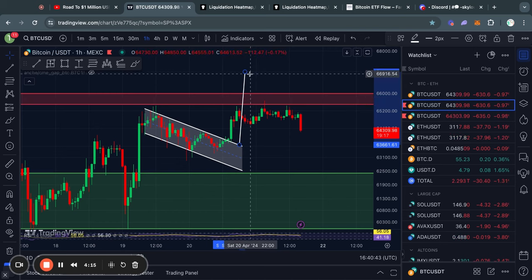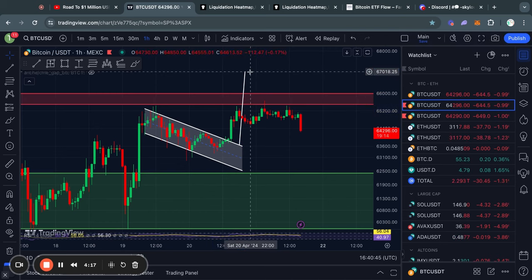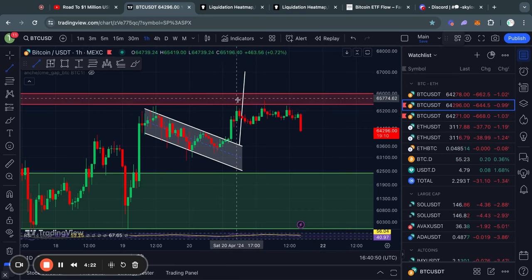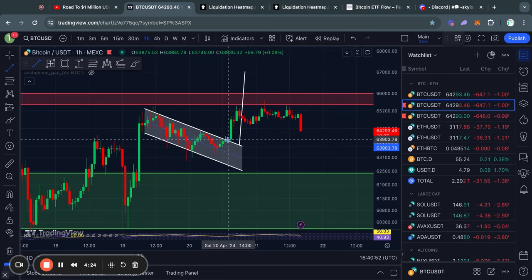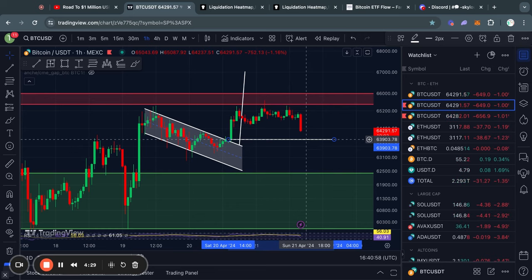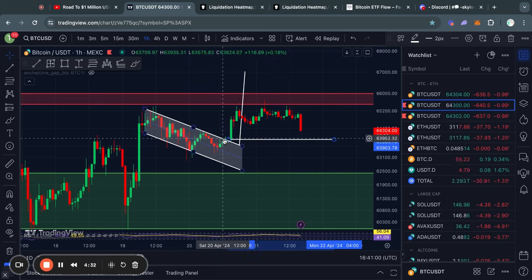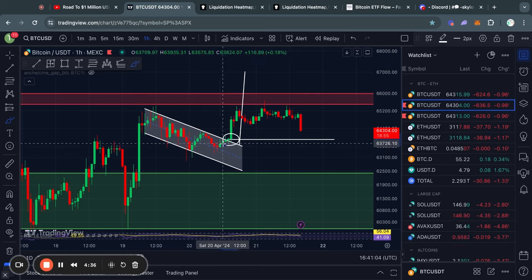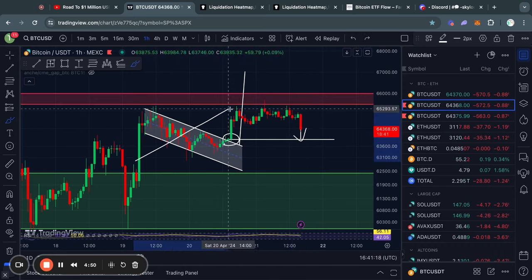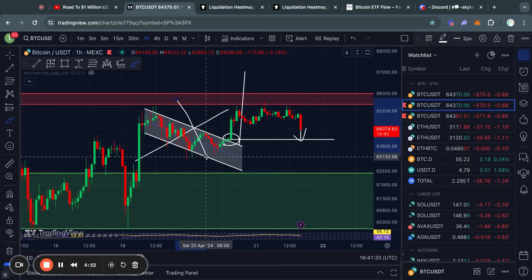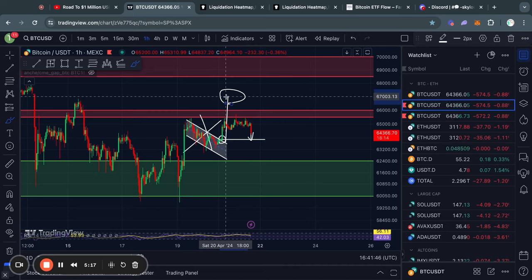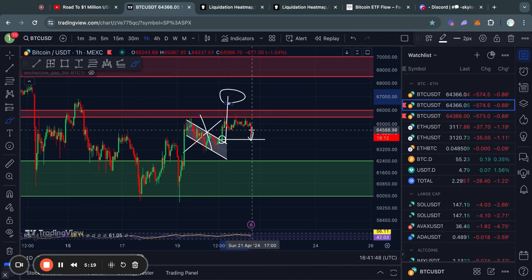Even though the official price target for this breakout pattern is $67,000, it can of course be invalidated before reaching the price target. The level of invalidation for this pattern is if the price trades below $64,000 — the point where the breakout actually started. If the price reaches below the breakout point, we can simply cross off this pattern and say that it is invalidated. So the current active price target is about $67,000.